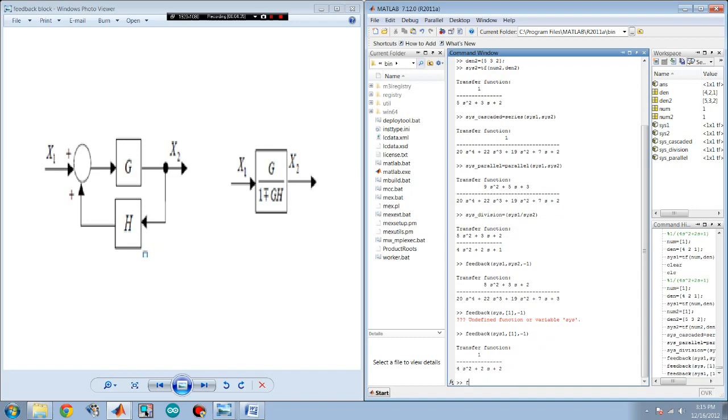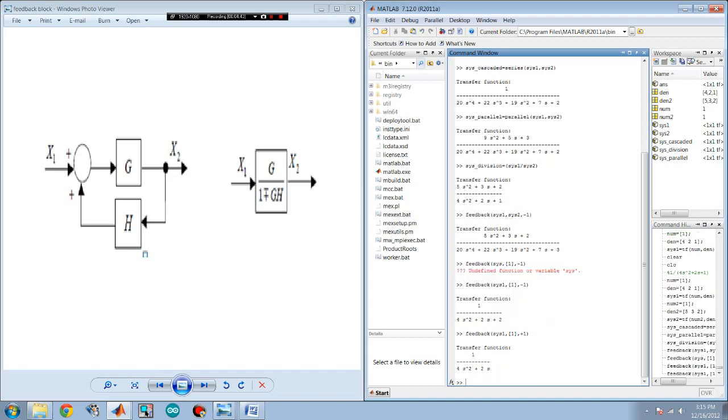Now, if you want positive feedback, you would use the same command but it would change the third term into a positive. That would be positive feedback. And there it is. That's how you do basic transfer function operations in MATLAB.